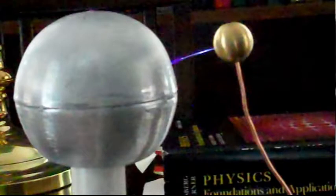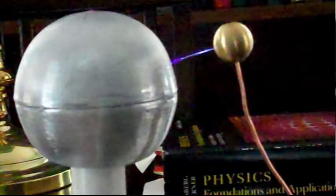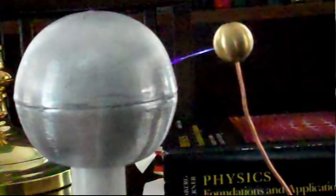As it does, there's a very low resistance in that plasma between the ball, that spark between the ball and the globe. So it will discharge, take all the charge off the globe down to zero volts.